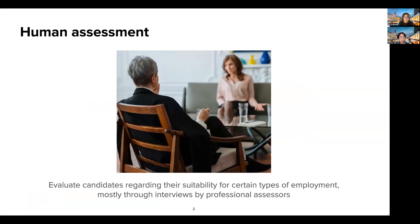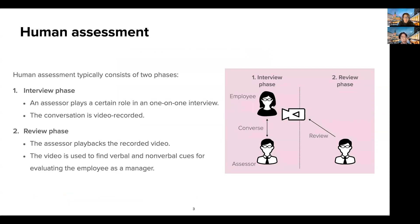Human assessment is a process that aims to evaluate and make decisions on candidates regarding their suitability for certain types of employment. The assessment process involves multiple methods such as job-related simulations, interviews, and psychological tests. Among them, interviews are commonly used in which professional assessors conduct short interviews with candidate employees. The assessment typically consists of two phases. In the interview phase, an assessor plays a certain role to evaluate how the candidate employee behaves in the given scenario through a one-on-one interview.